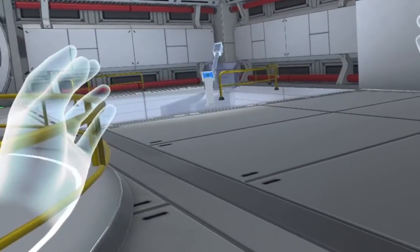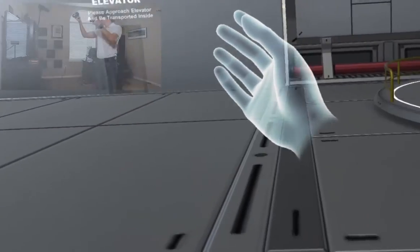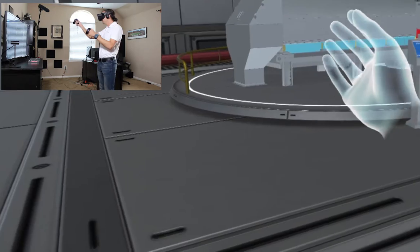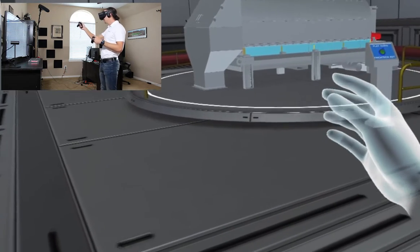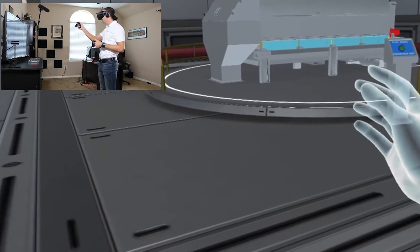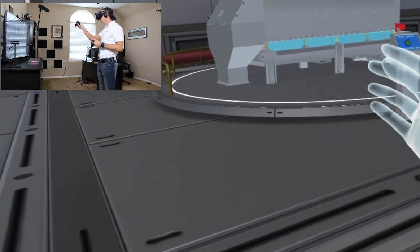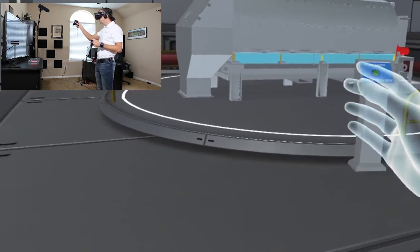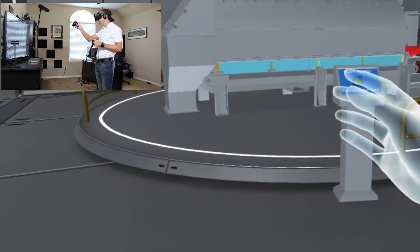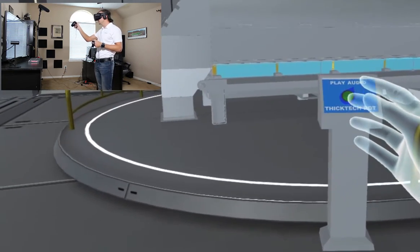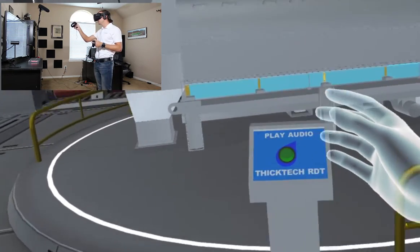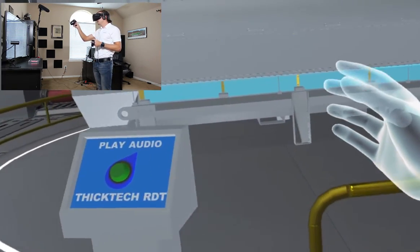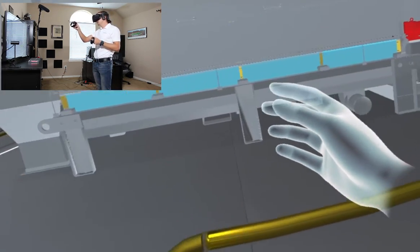Here we are in Parkson's virtual showroom, so let's head over to the Thic-Tec Rotary Drum Thickener. Thickening is a process where we're taking sludge that's typically between 0.5 to 1% solids and moving it up to around 5 to 8% solids.